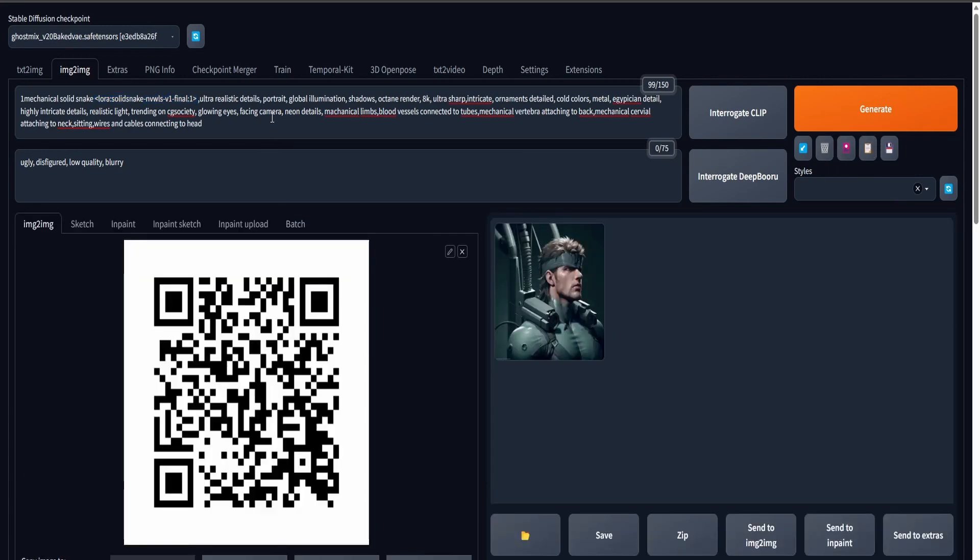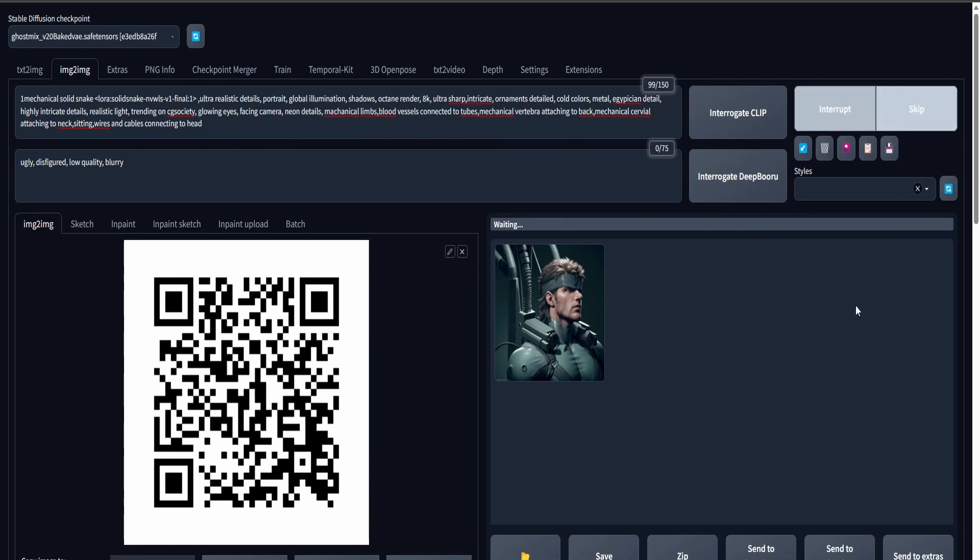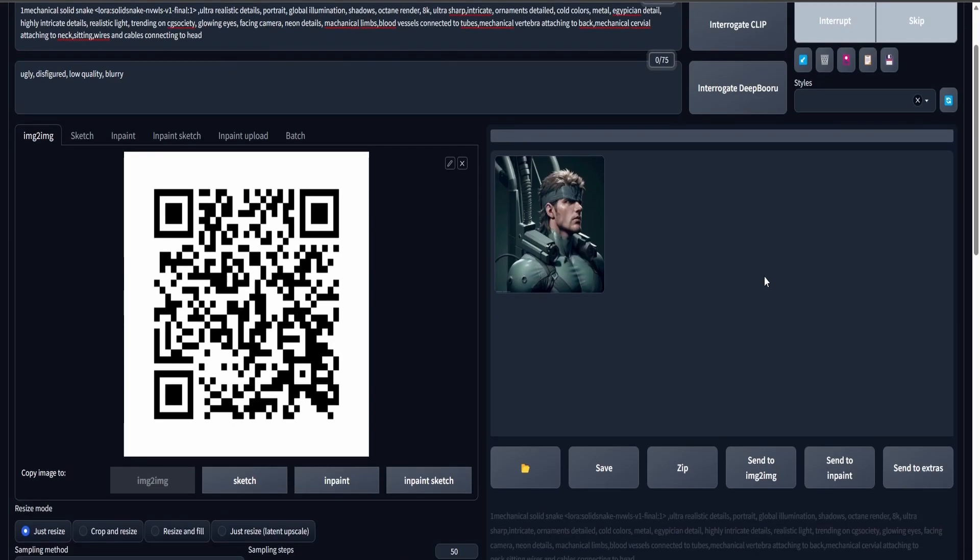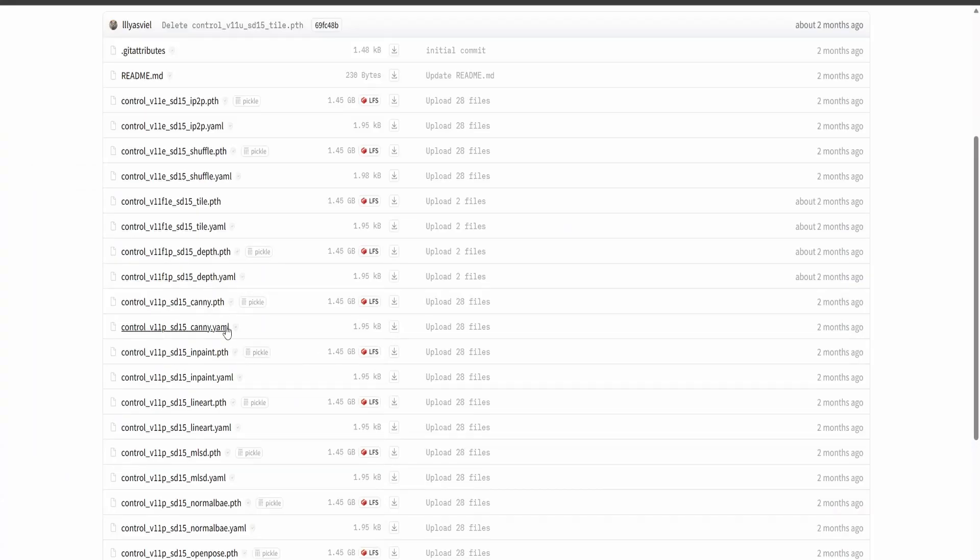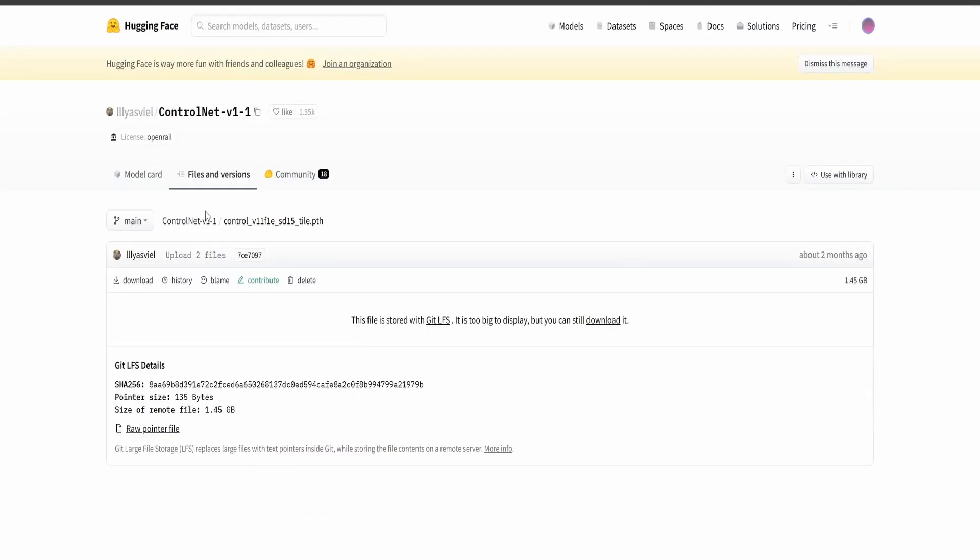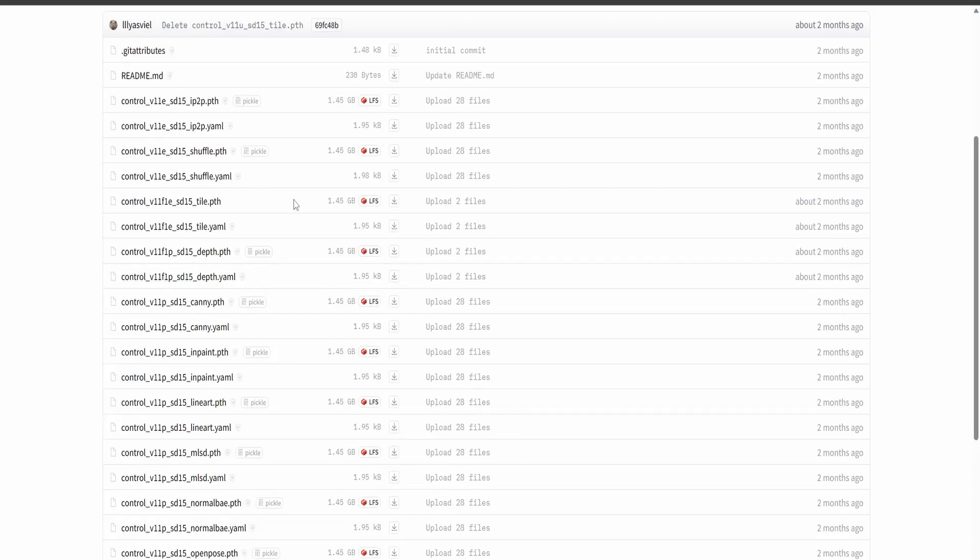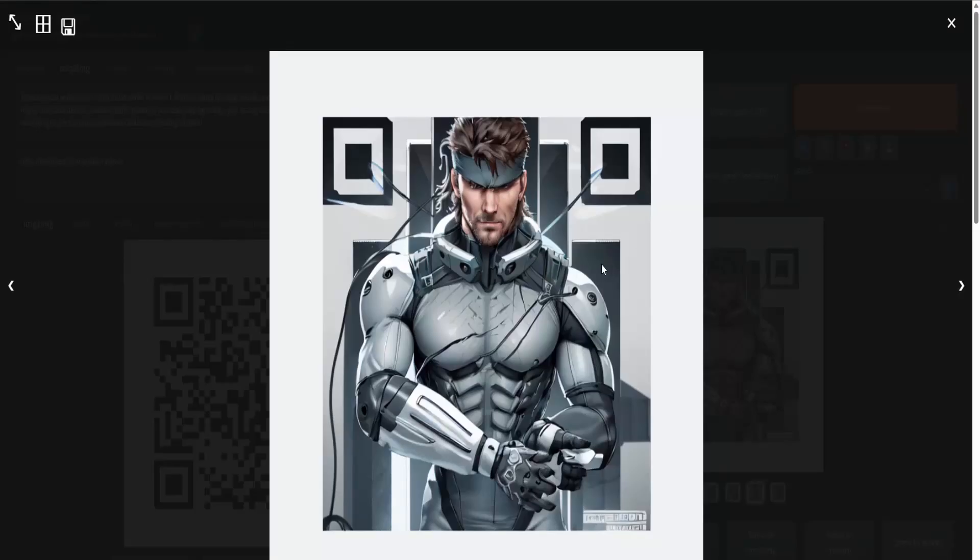By the way, I've used a Lora here that I'm going to leave a link in the description down below so I can get a consistent Solid Snake character from the series Metal Gear Solid. I just thought it would be cool. Oh, and by the way, if you haven't done so yet, you should update your ControlNet extension and download the Tile model, and I'm going to leave another link to it in the description below. The Tile model and the Brightness model, I believe.